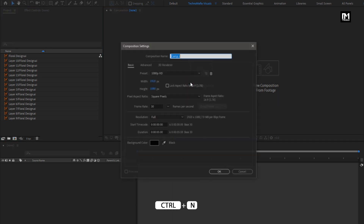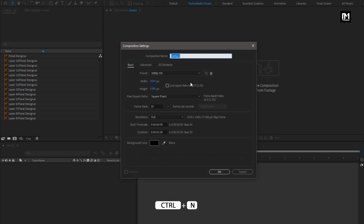Now create a new composition. Name it as Floral Animation. Set width and height to 1920 by 1080 pixels, frame rate to 30, and set time duration to 5 seconds.